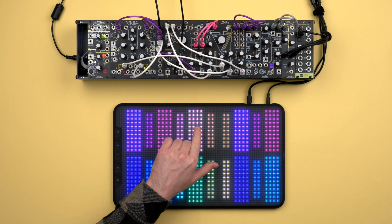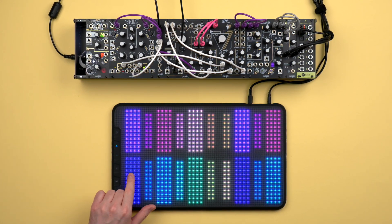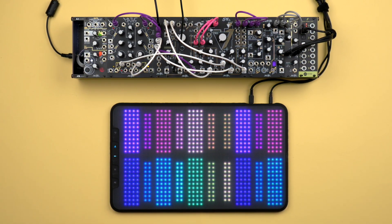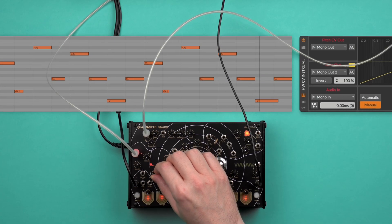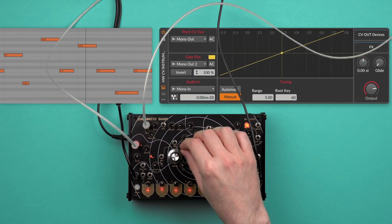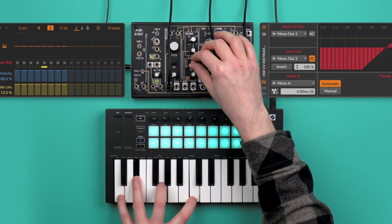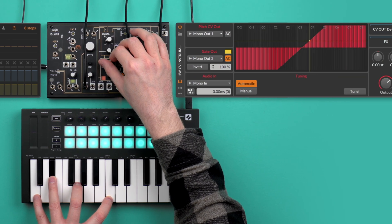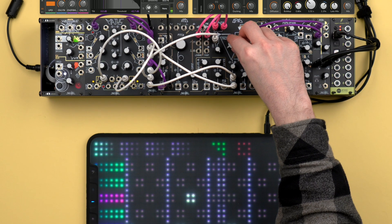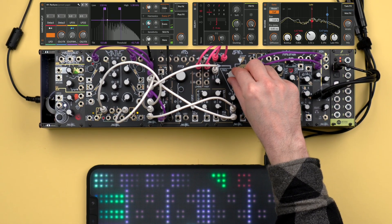Now you're ready to go. Play your modular voice with external MIDI controllers, or from note clips that you record or draw in the piano roll. Add modulators like Beat LFO to modulate the pitch CV, note effects devices like arpeggiator, and audio effects.